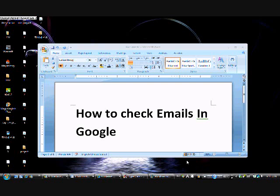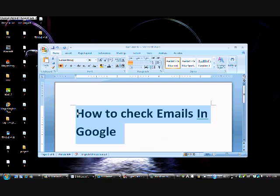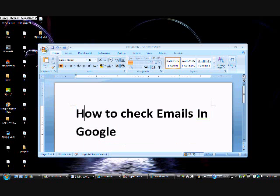Hello, my name is Josh, and I will show you how to get into Google email and check.